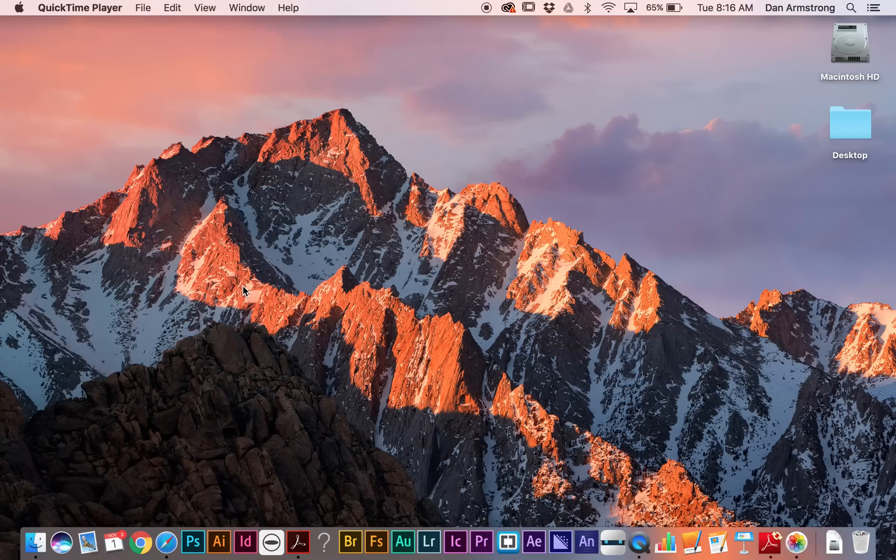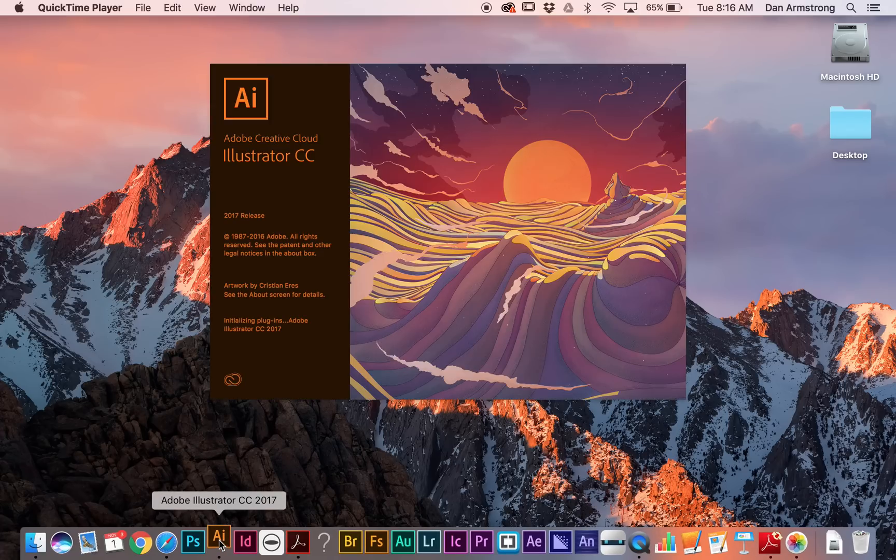My name is Dan Armstrong. I'm an Adobe Education Leader at Ridgeview High School in Idaho. And today I'm going to give you a look at Adobe Illustrator 2017.